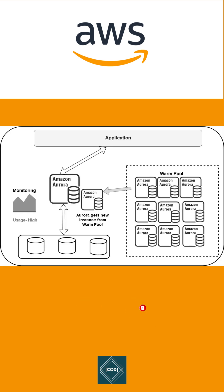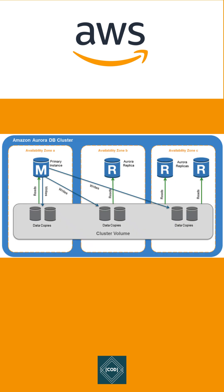Aurora has fault-tolerant and self-healing storage. Aurora storage is fault-tolerant and RDS continuously monitors the health of your Aurora database.